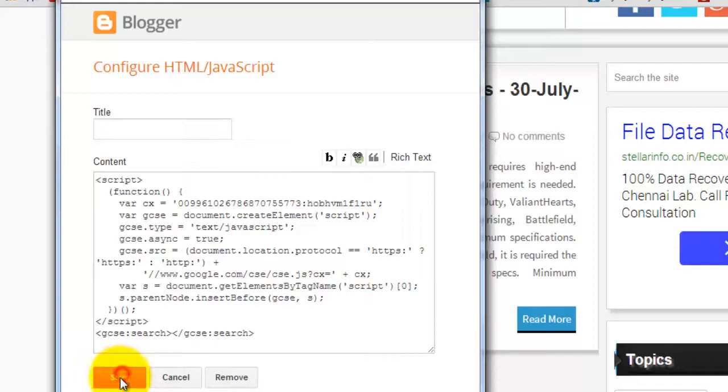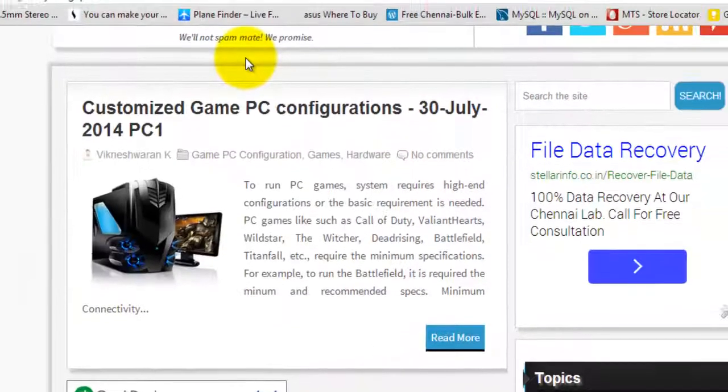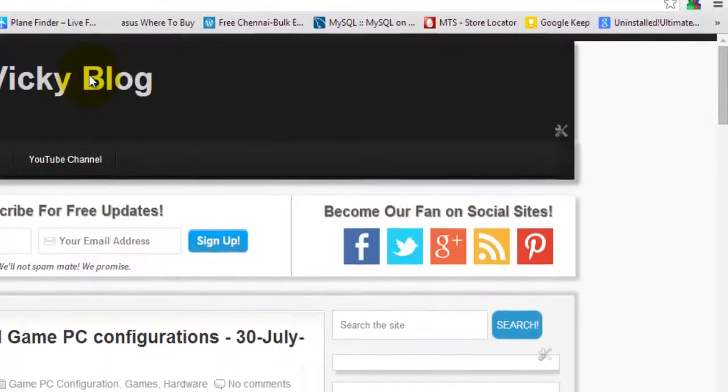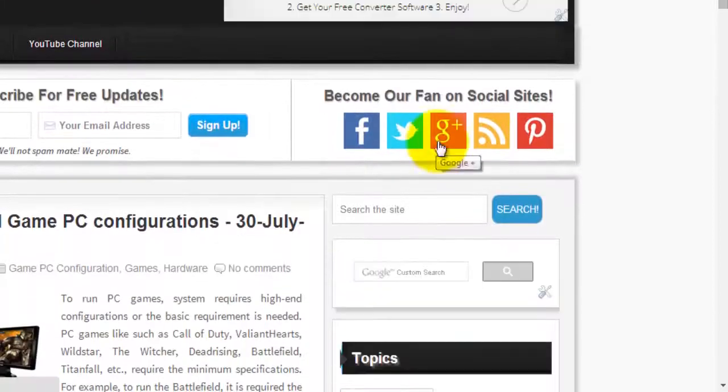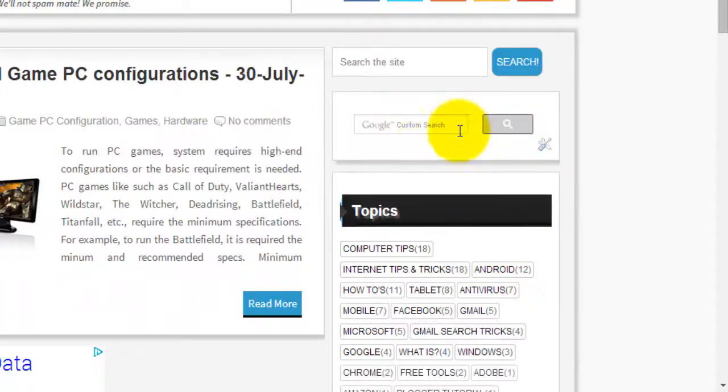See, the custom search engine has been displayed here. It's good. Now I'm going to search something within my website.